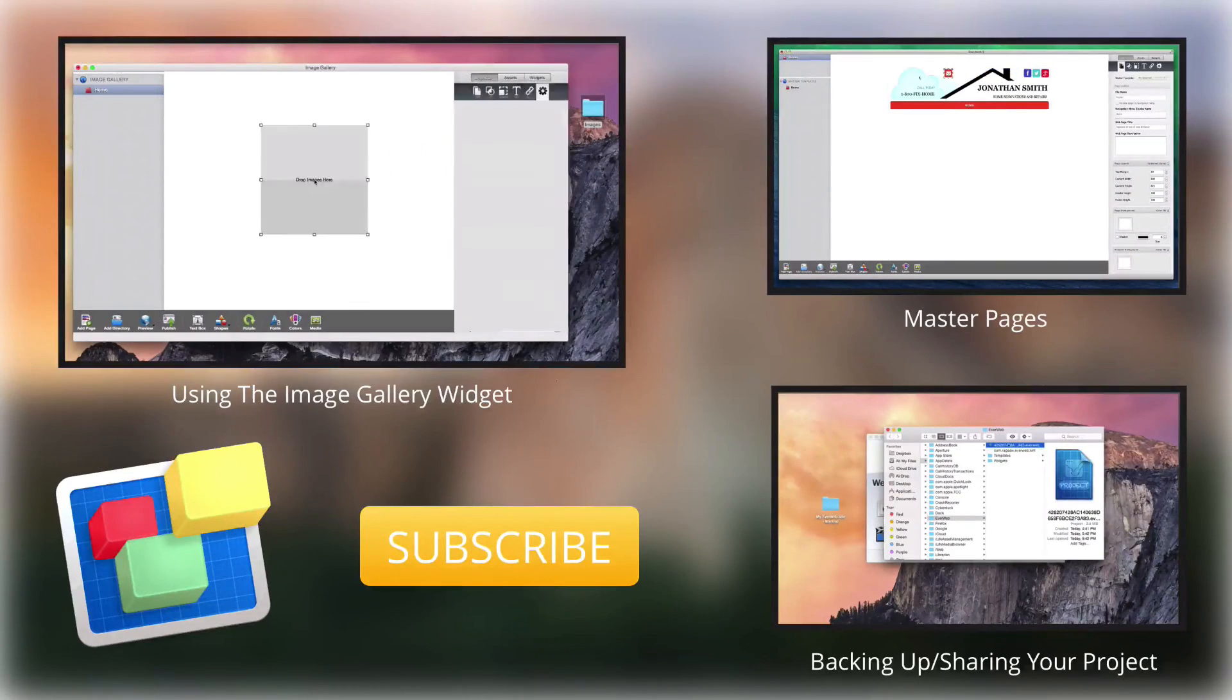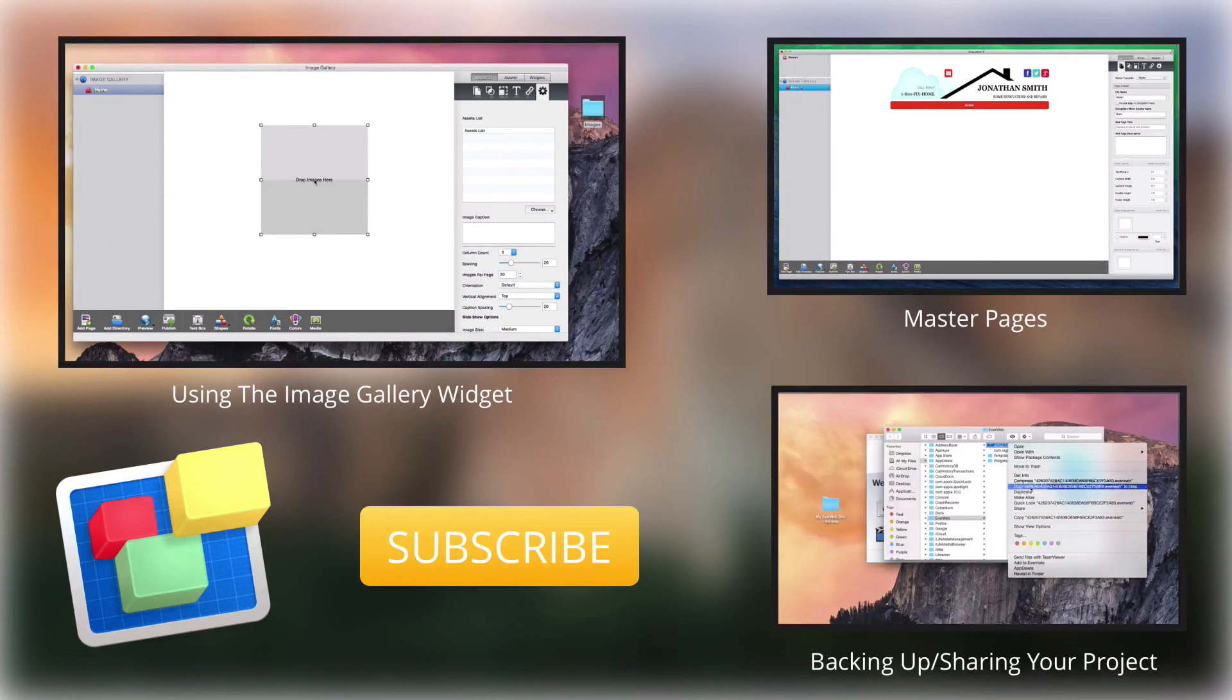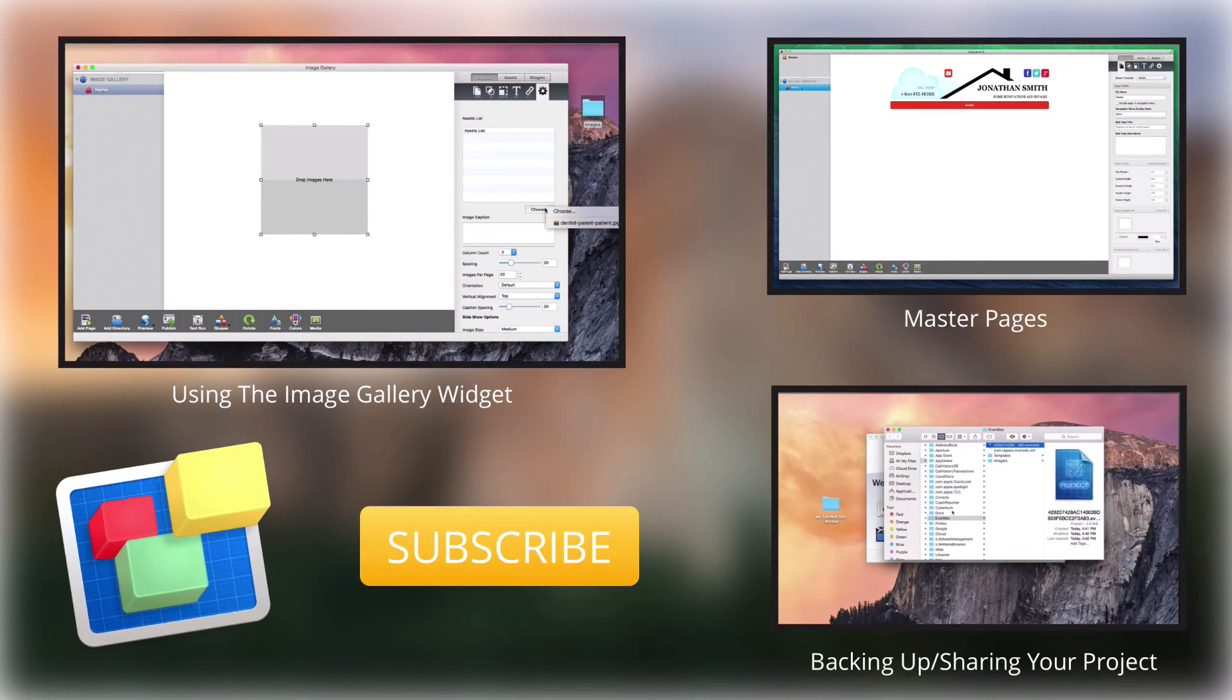For more helpful Everweb tutorials, please see our additional videos and don't forget to subscribe.